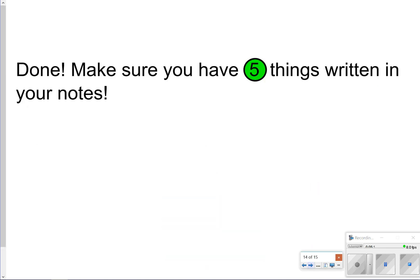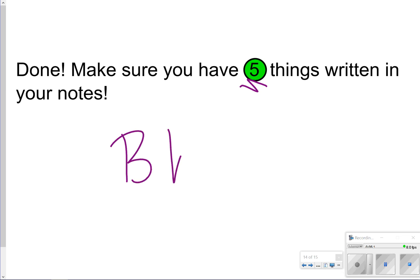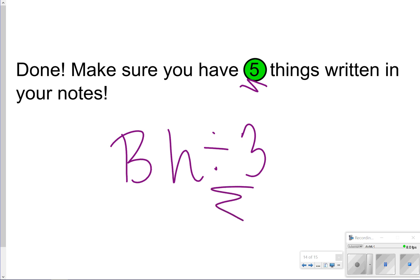That concludes our notes for today, so make sure you have those five things written down. Whenever you're finding the volume of pyramids, remember: area of the base times height, then divide it all by three. Thanks so much for tuning in, and we'll catch you next time.